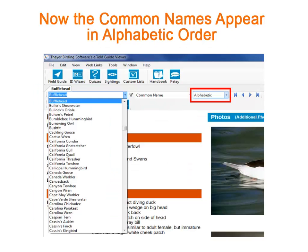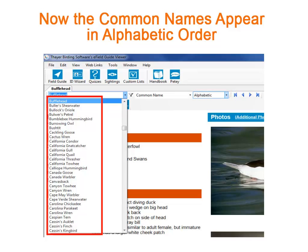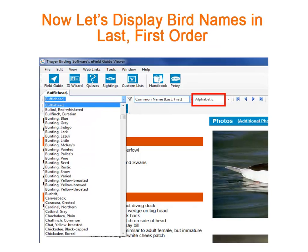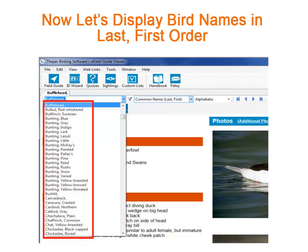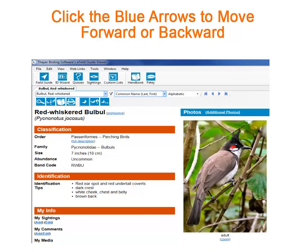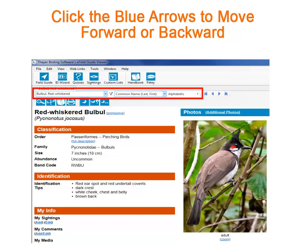Here we've changed from taxonomic to alphabetic order. Notice that the list of birds now looks completely different. We'll keep alphabetic order, but let's change the display to last first. Now the list has changed completely. We've seen how to arrange the bird names ten different ways and scroll up and down the list.